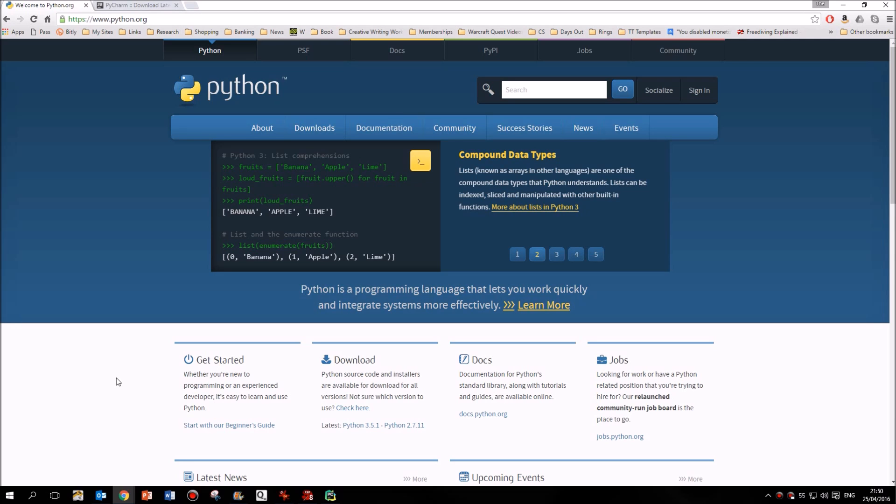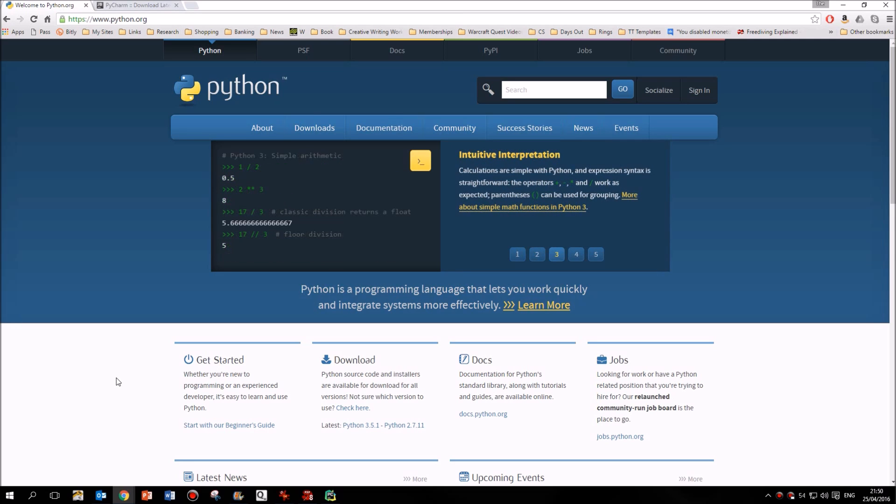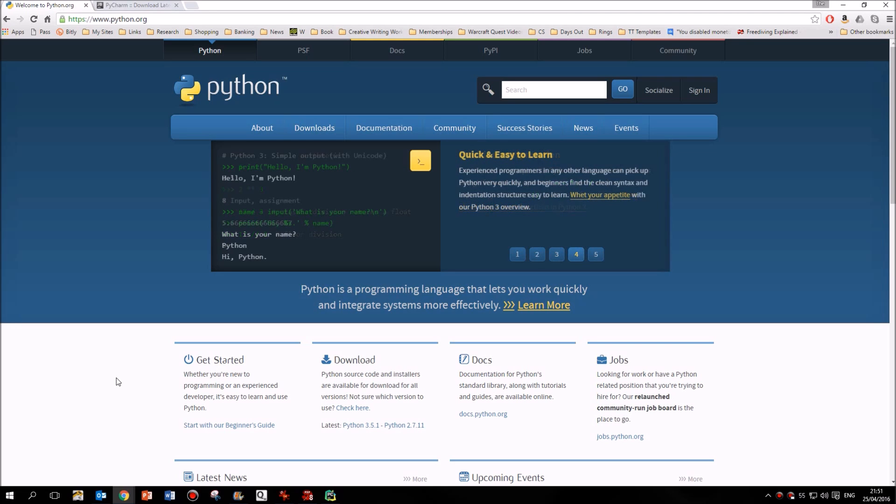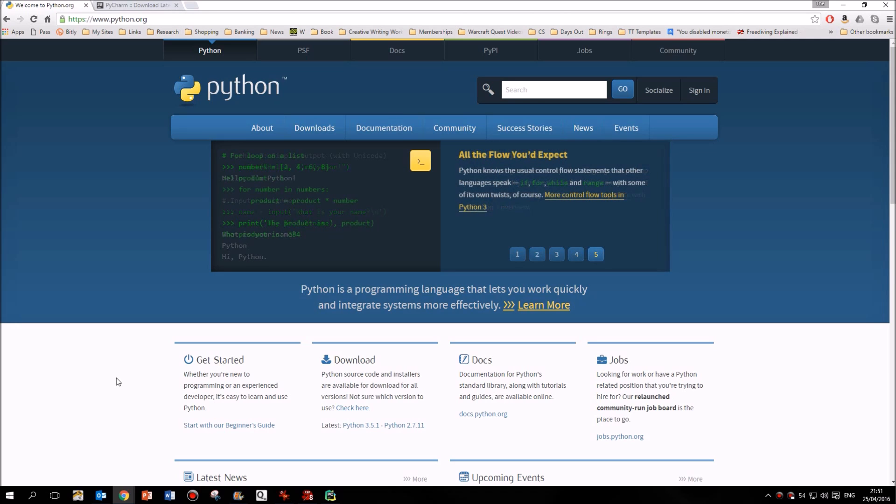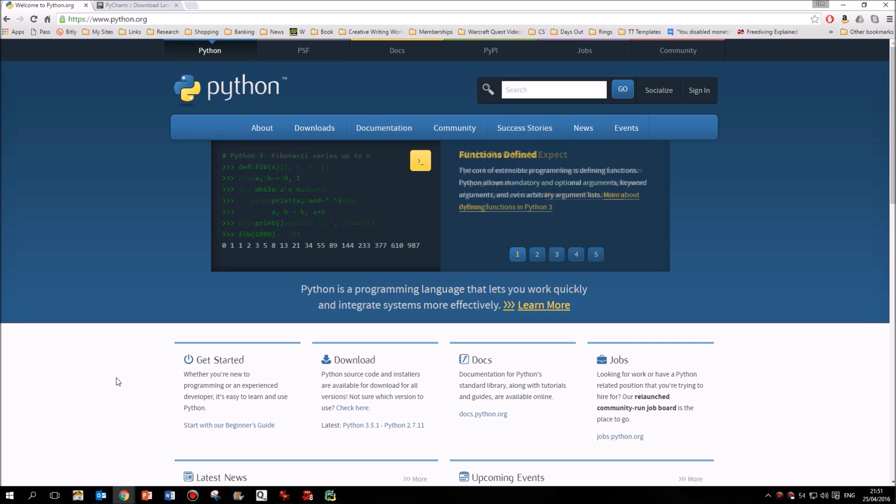Many of the features, many of the tools that we use in programming apply across all programming languages. So by learning Python, by learning how to code in Python, you'll actually find that it becomes easier when you look at a different programming language, because you'll already understand the way in which we create algorithms, create code, create structures.